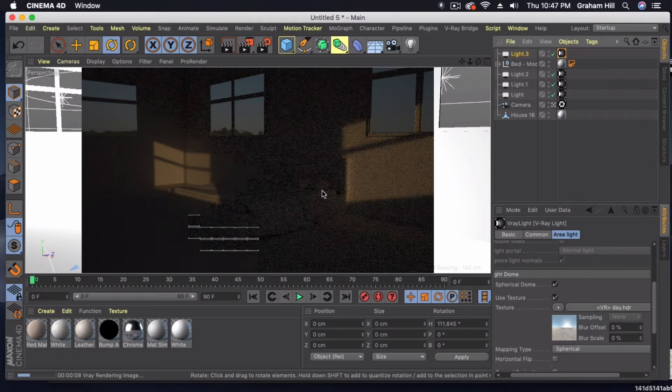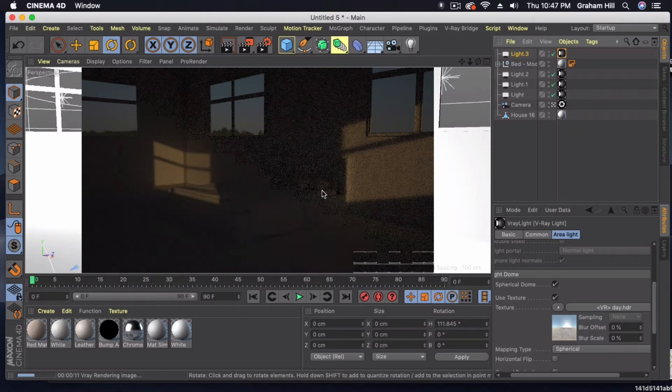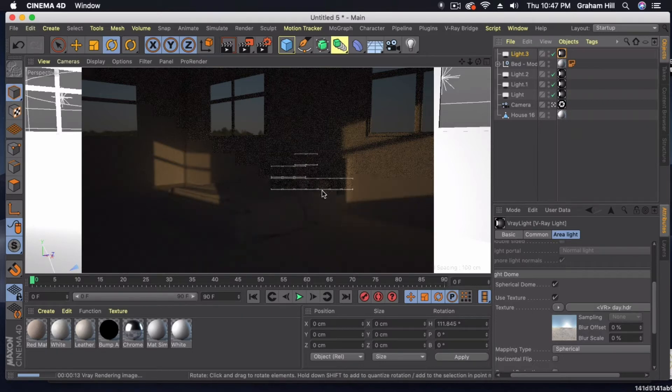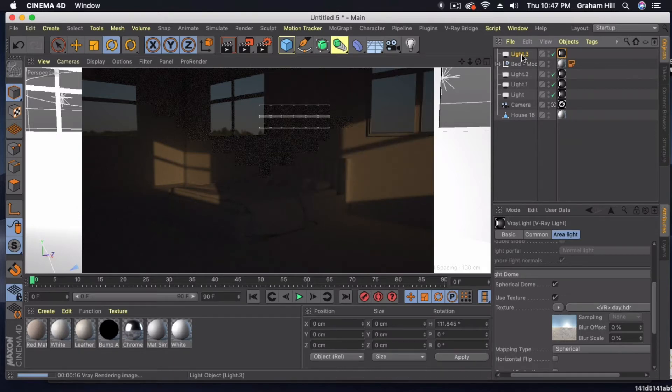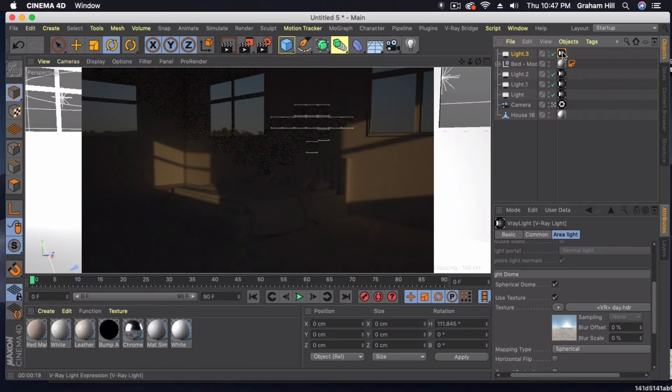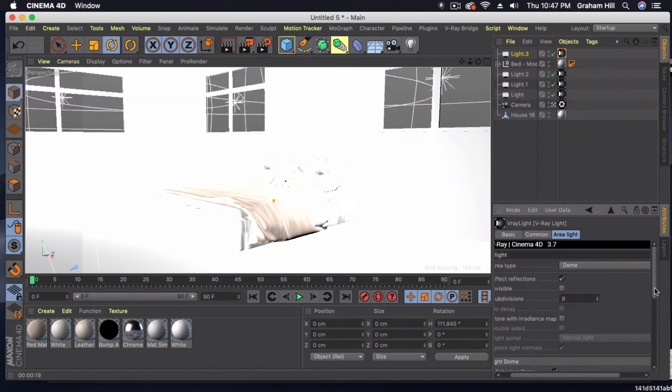Out of the box, what you'll notice is obviously it's incredibly dark to start with. So we're going to make some adjustments to that. The best way to do that is just to go back into the dome light settings under area light.